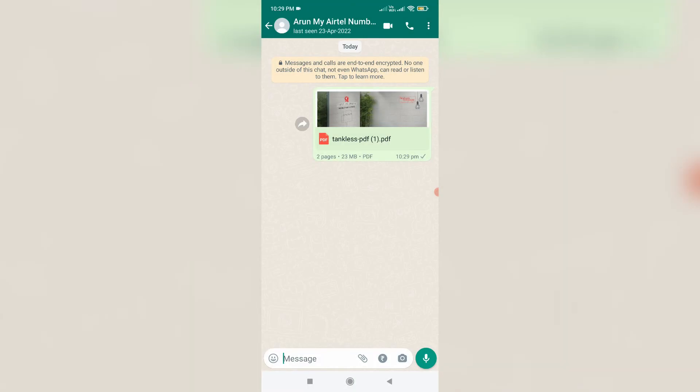So now this time you can see this file is successfully delivered to my friend and it does not show that previously occurred error message.